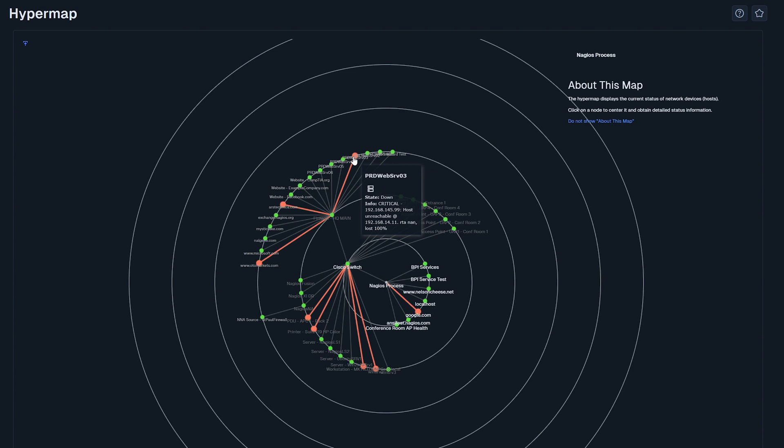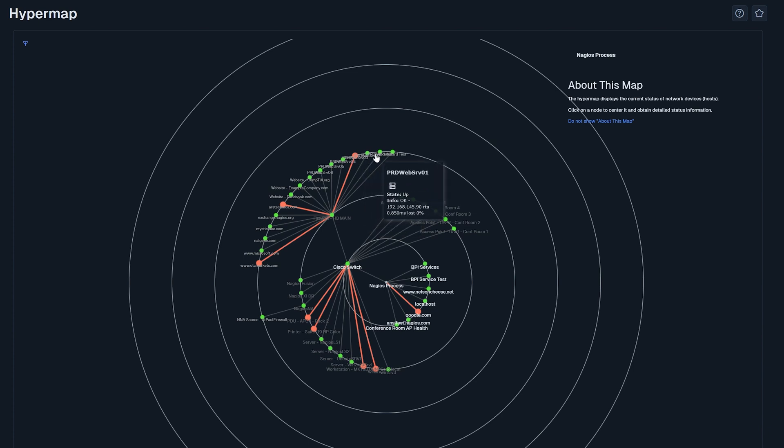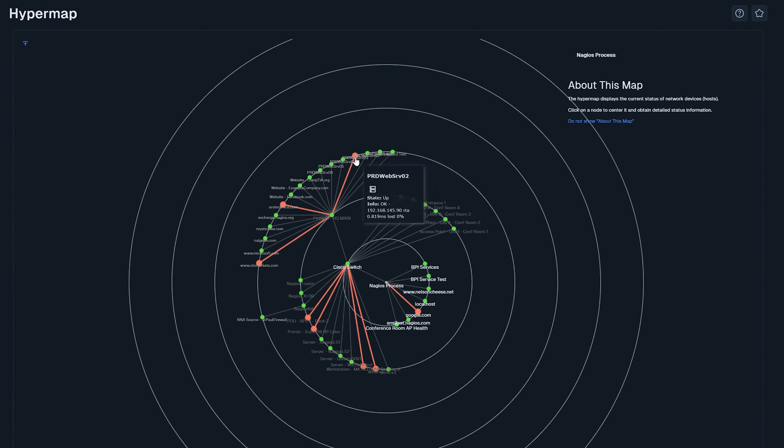The color of each node tells you its status. Green means it's up and running smoothly, while red indicates a problem, often signifying a downed host.